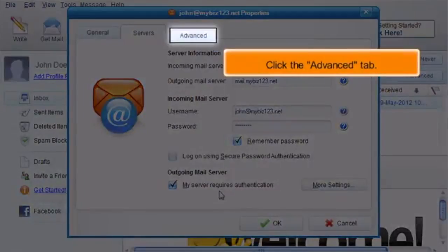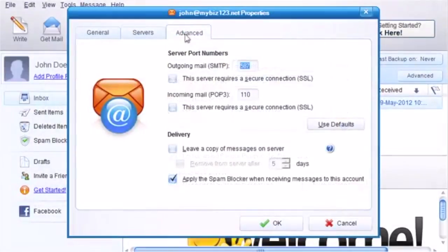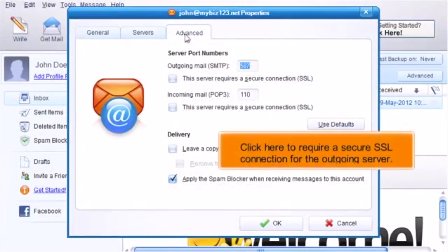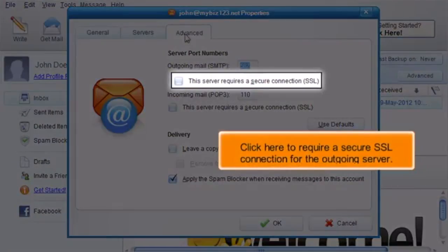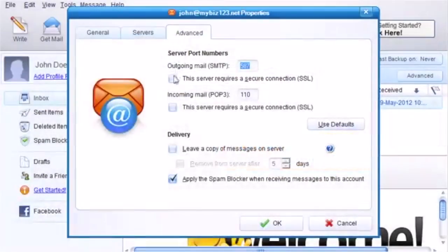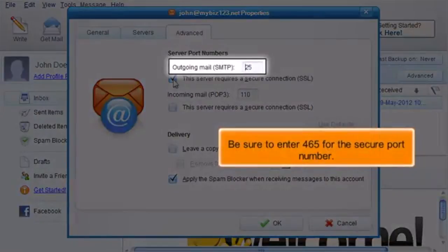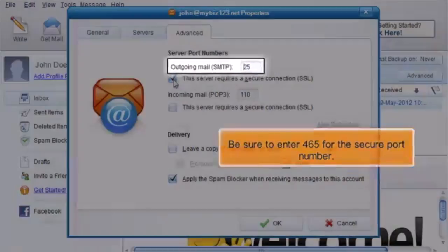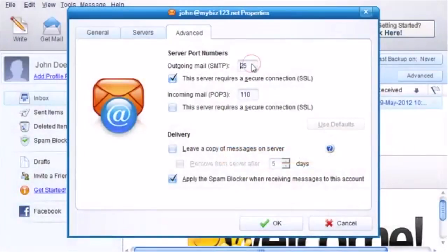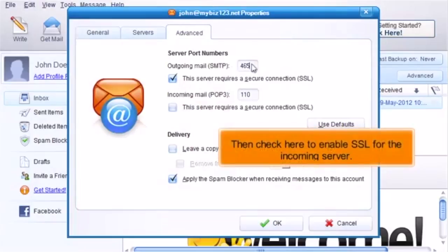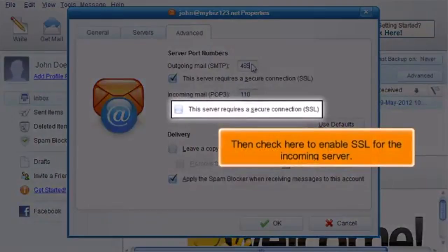Click the Advanced tab. Click here to require a secure SSL connection for the outgoing server. Be sure to enter 465 for the secure port number. Then check here to enable SSL for the incoming server.